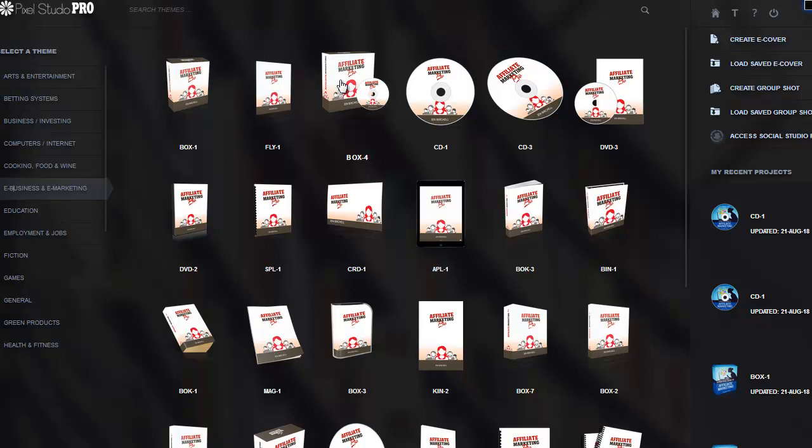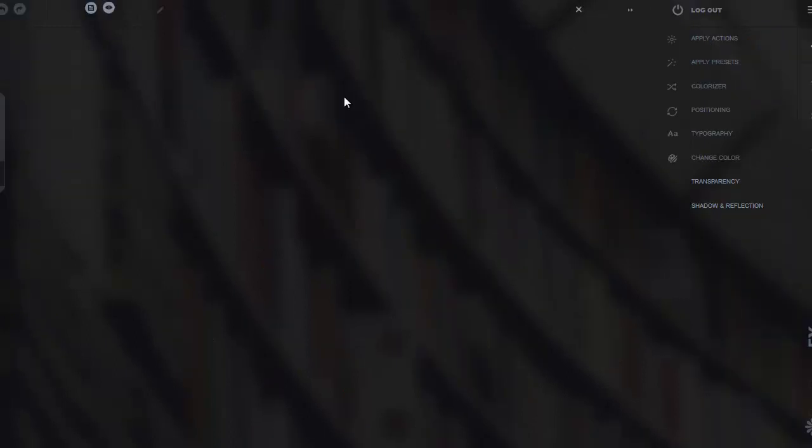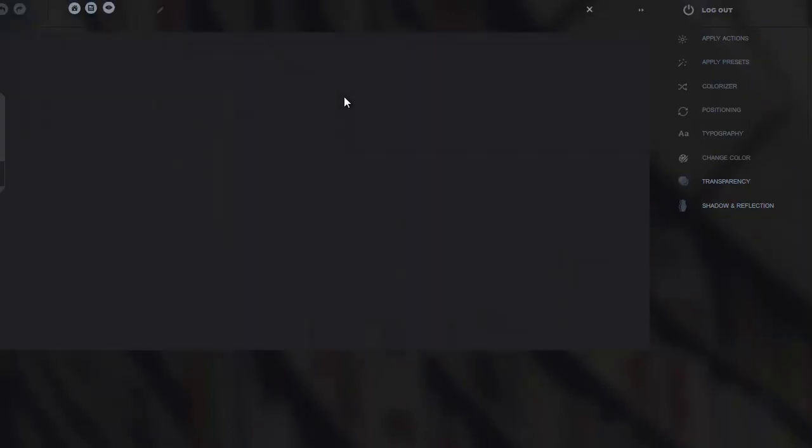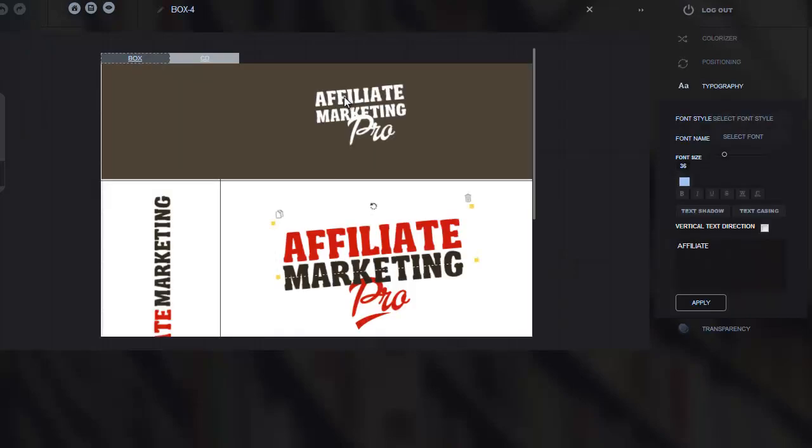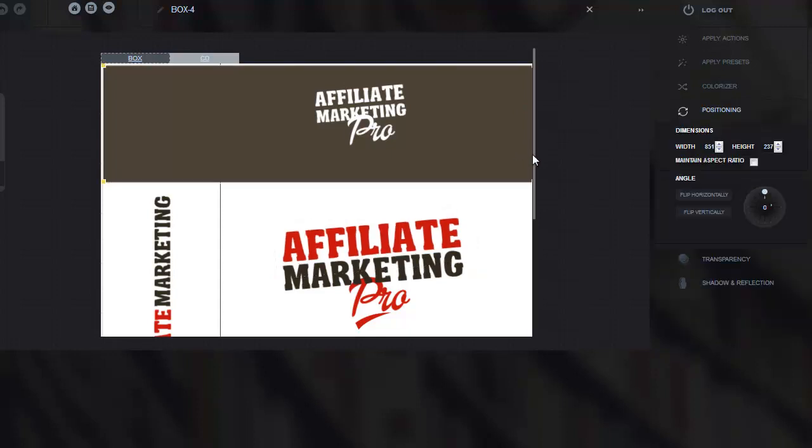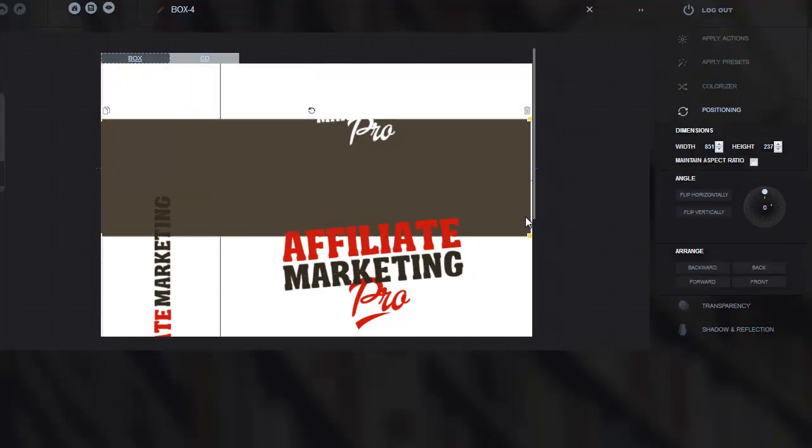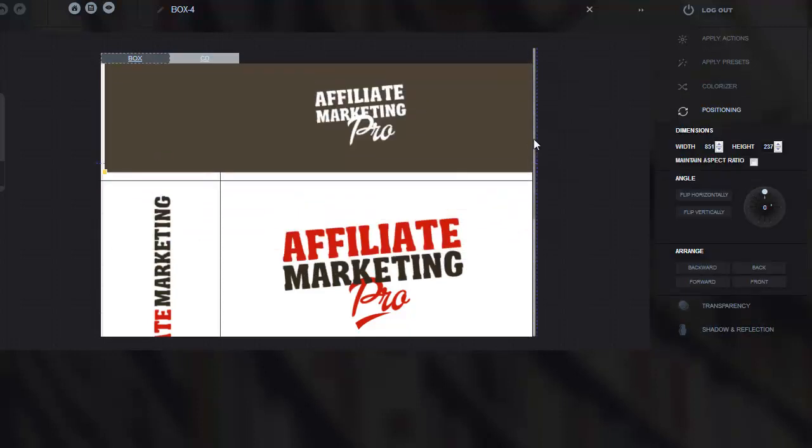Let's say we pick this box right here. I'm going to click on that for a second and you're going to see the editor. This is going to show us what the editor looks like.